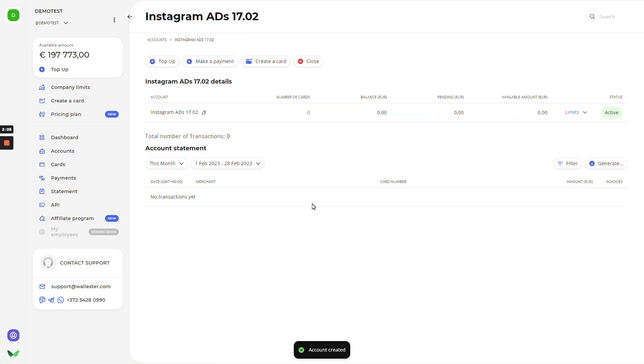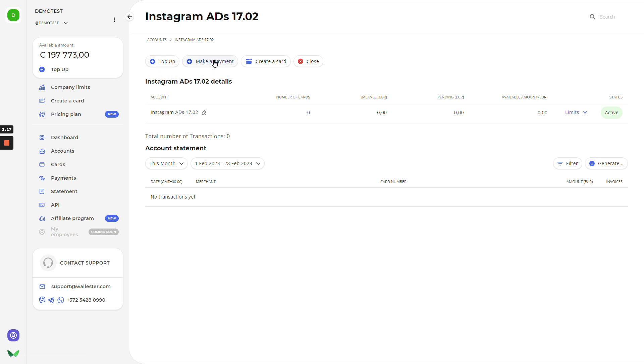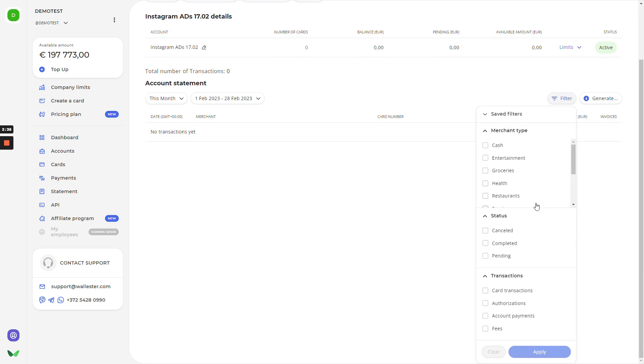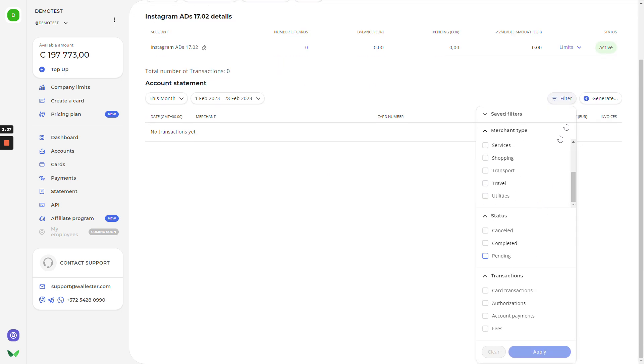You'll be redirected directly to the account page, and what we see here are the management tools. You can top up money to this account directly via the bank transfer, make a payment from this main account or sub-account, create the card for this account, or just close this account. Below this, we have details. You have options to rename this account. You can see the amount of cards issued, balance, limits, and the status. And on the bottom, there is a statement where you can control and track all the expenses by this account.